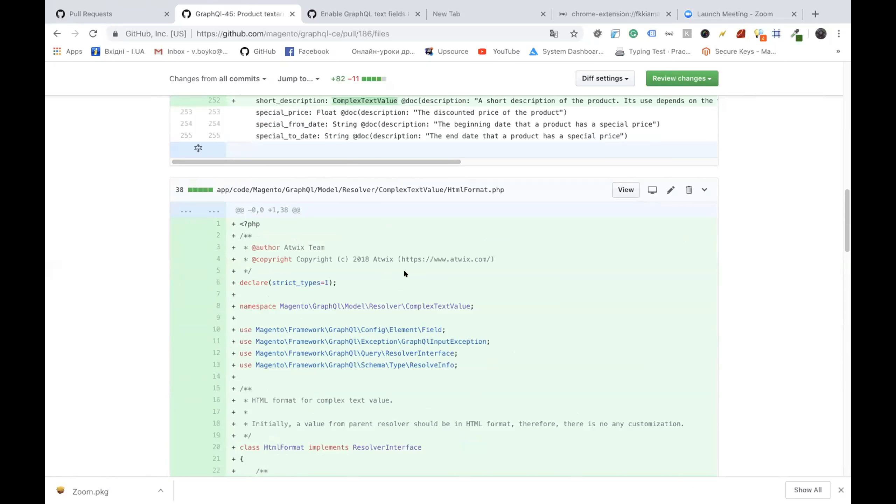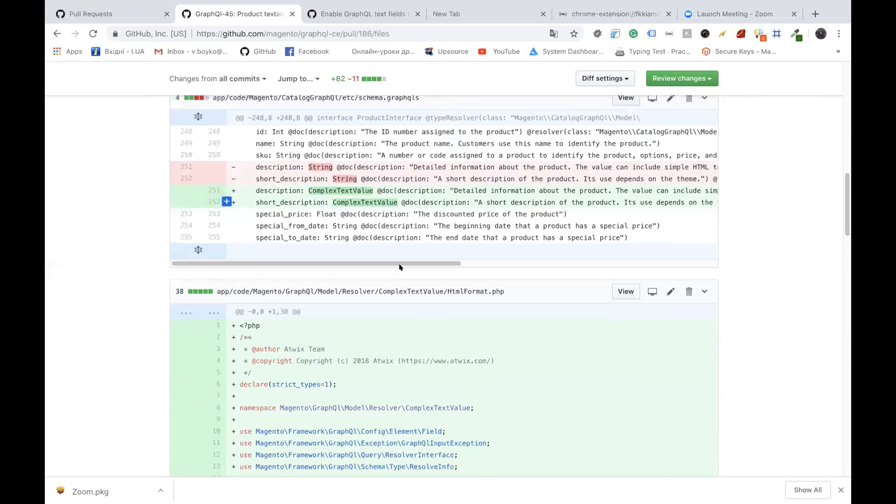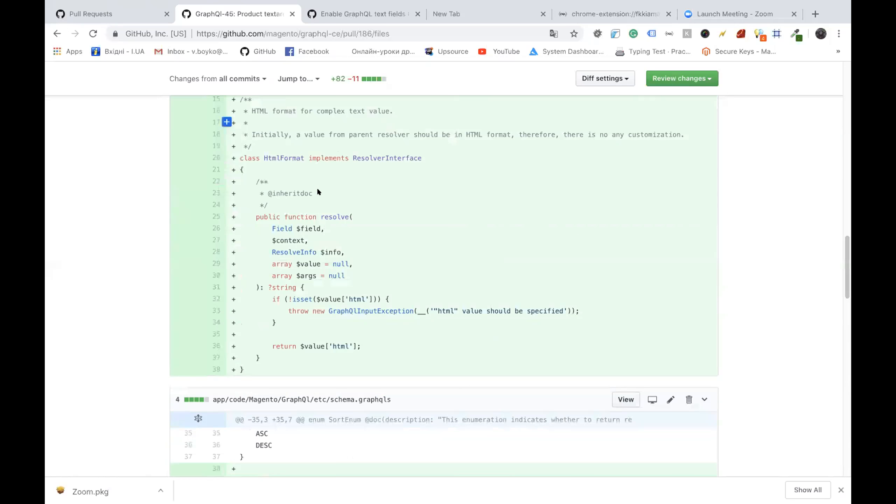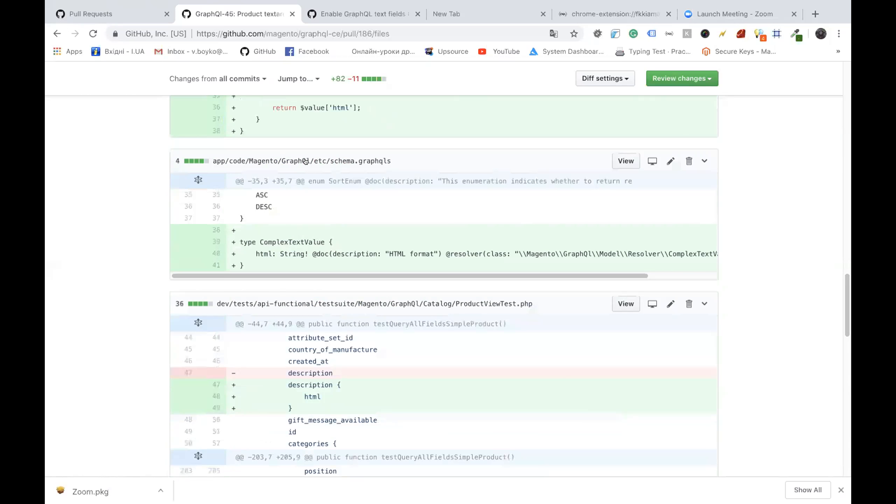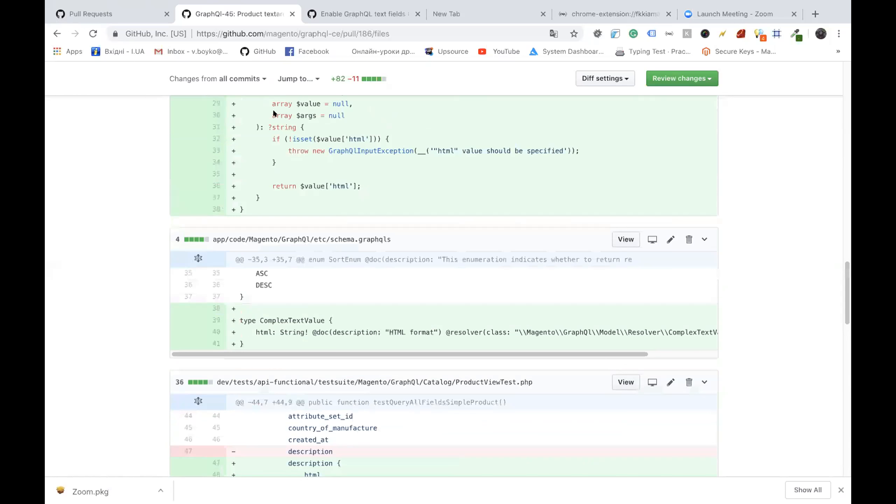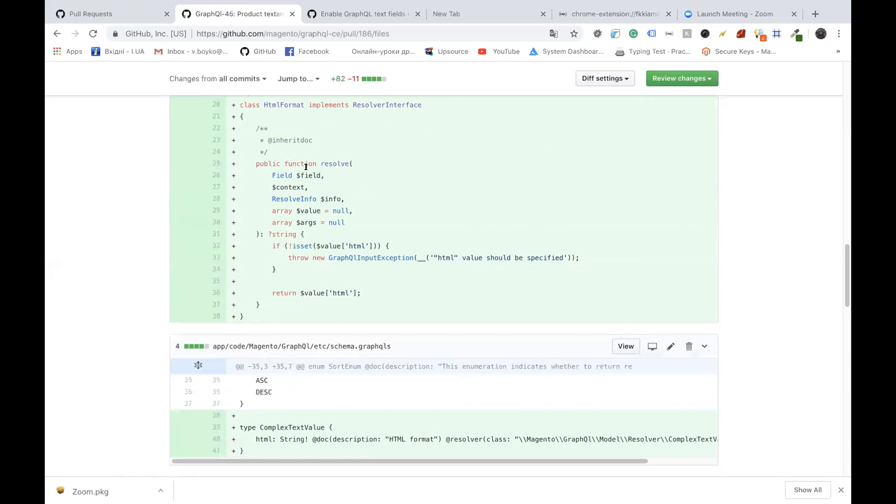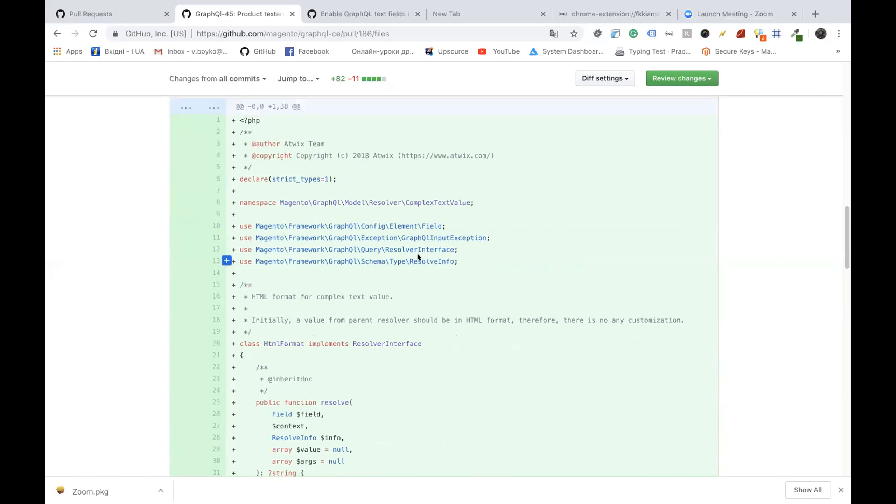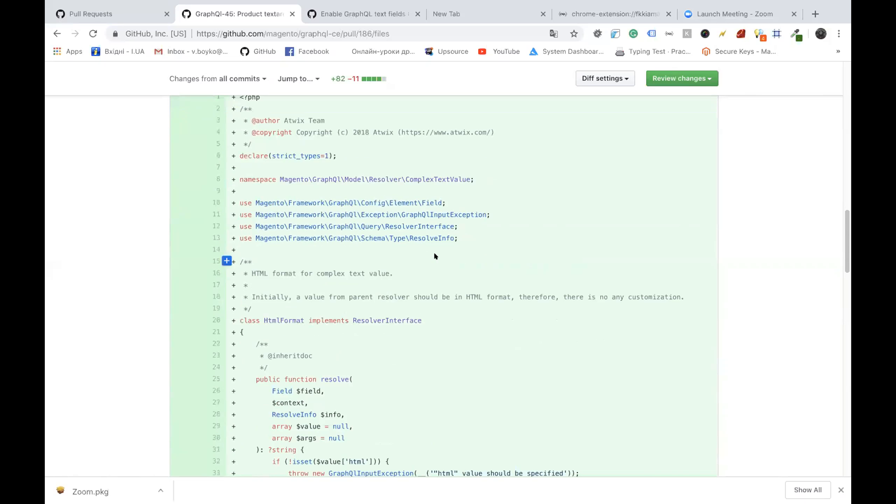GraphQL schema. Complex text value is one field HTML and it can be extended in future with JSON, whatever. And there's a resolver of this HTML field. For now it's doing nothing because initially it's HTML, but when we will add some, it will process some logic, some specific logic. So any question?